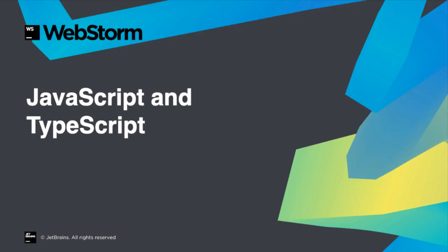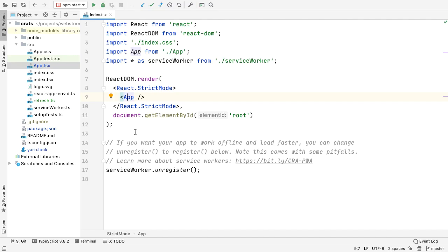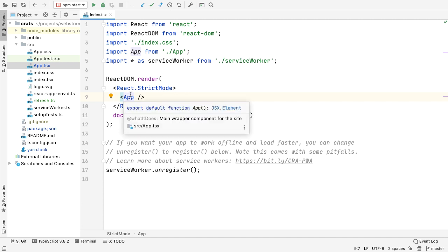WebStorm has always had advanced support for JavaScript and TypeScript, and we've improved this in 2020.1. We discussed the new quick documentation look and feel, but we also improved what's shown for JavaScript and TypeScript. For example, we provide the symbol's type and visibility, plus the implementation location.